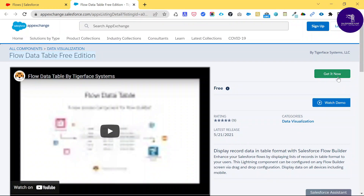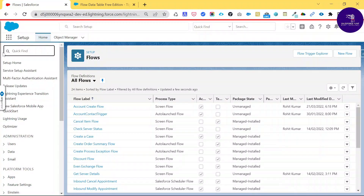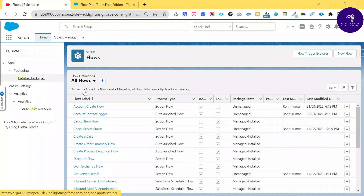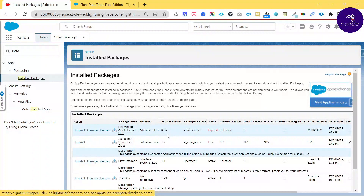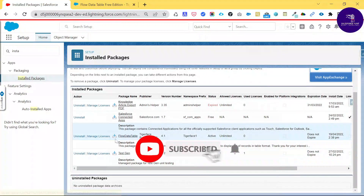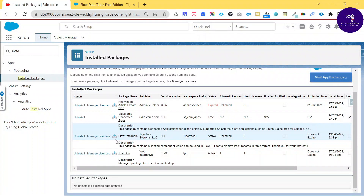You can install it using the 'Get It Now' button and log in to your org. To verify the package is available in your org, search for 'Installed Packages' under Quick Find. You'll see the Flow Data Table listed there as a managed package, along with its license and details. You can uninstall it or leave it as is.